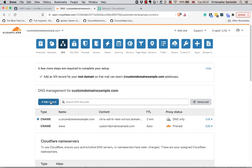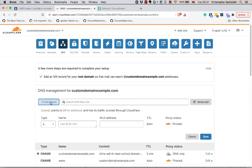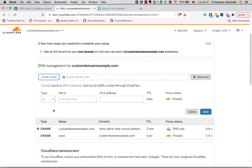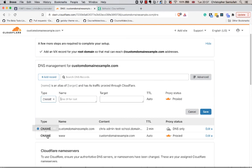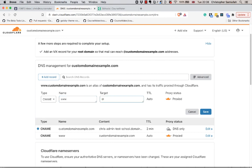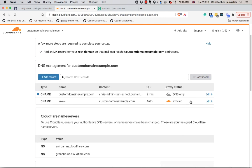The last record we'll add is another CNAME record. This time it's going to be for www and our target is the @ symbol - that's shorthand for the root domain. We want this one to be set to proxied, unlike the previous CNAME we made at the root. Then hit Save. You can see I've already set this up.